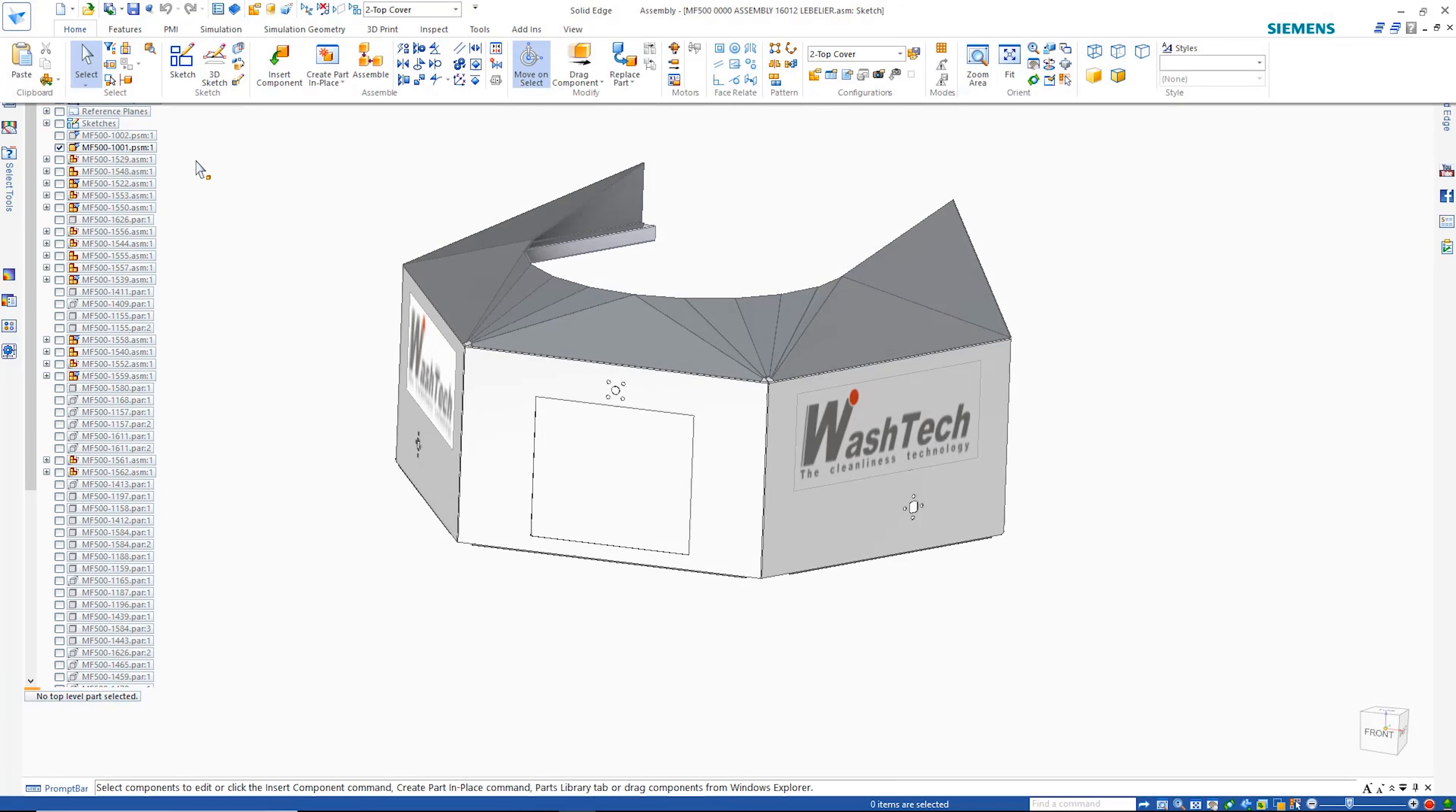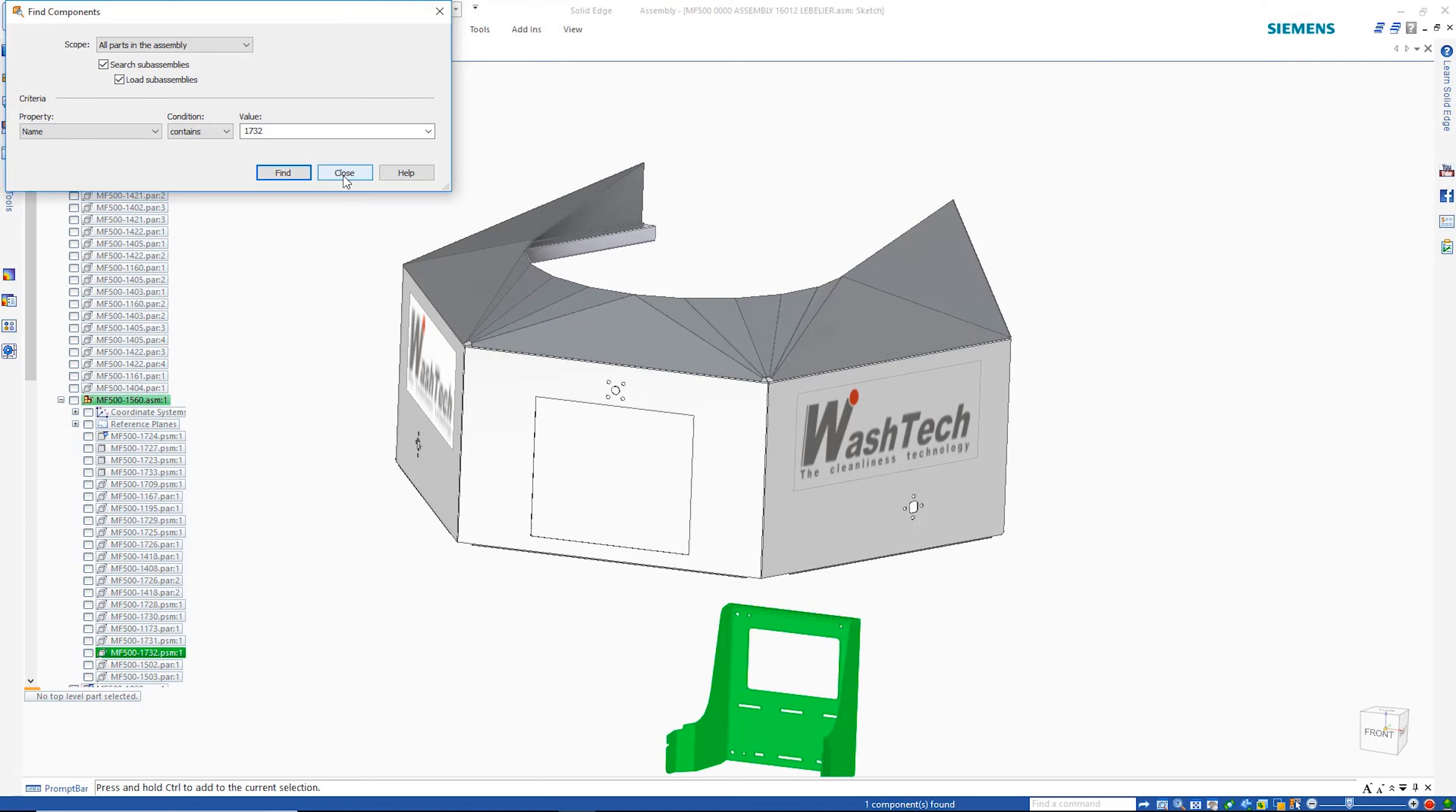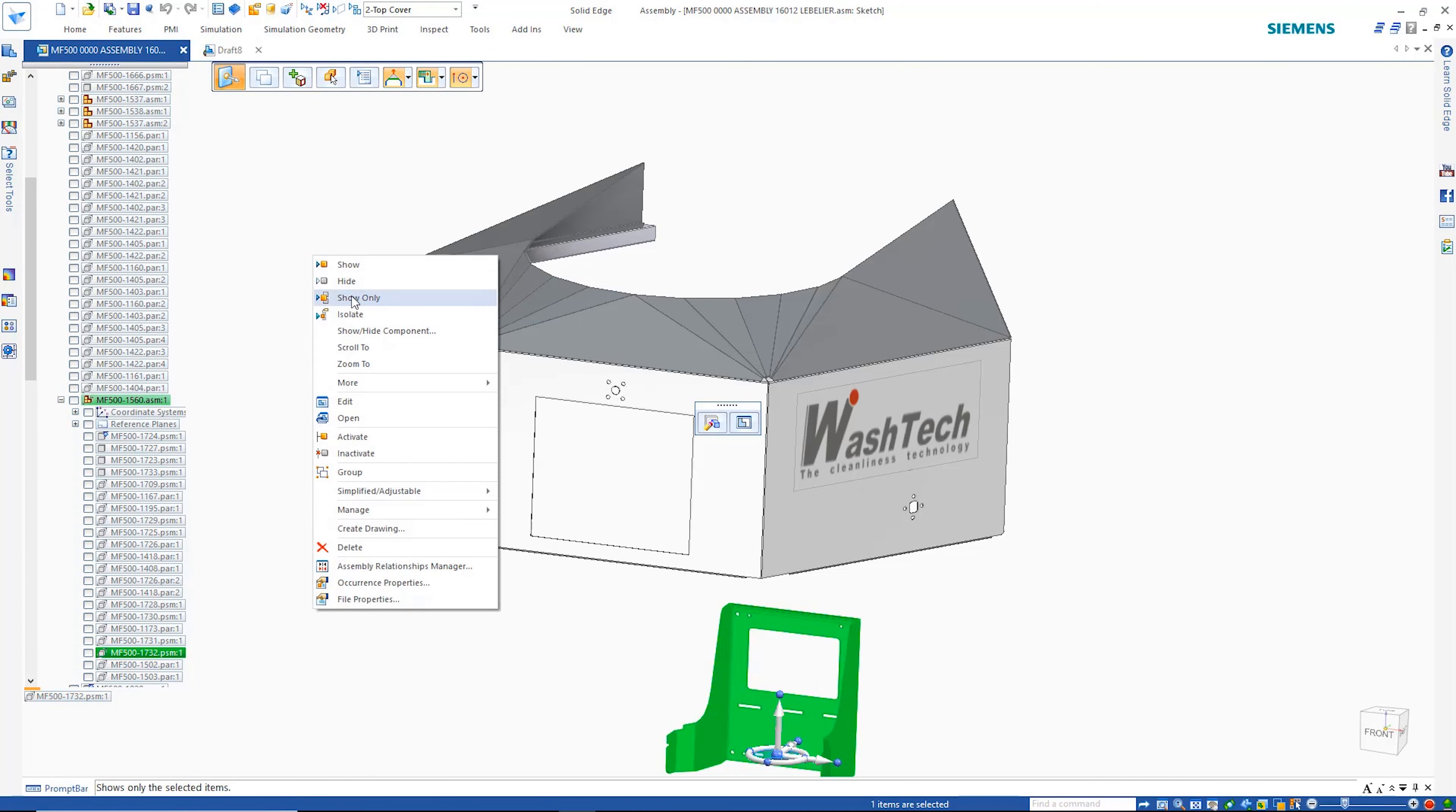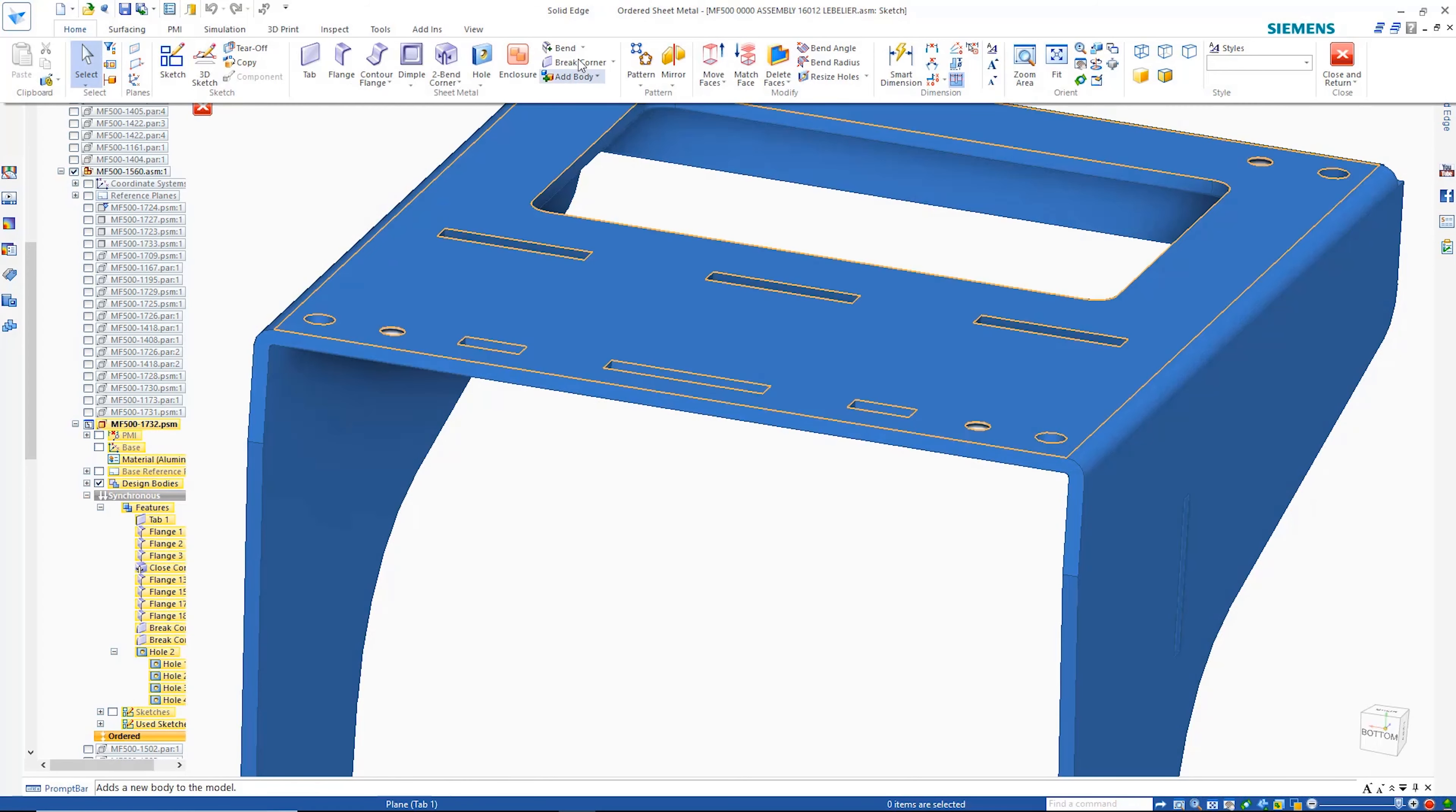Quickly focusing on the task at hand, search tools allow users to find parts anywhere in the design by using component properties such as name, title, document number and more.